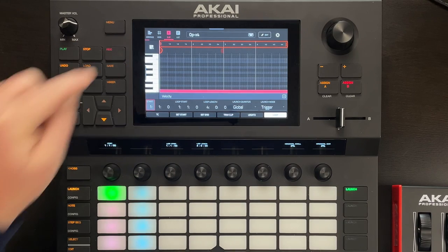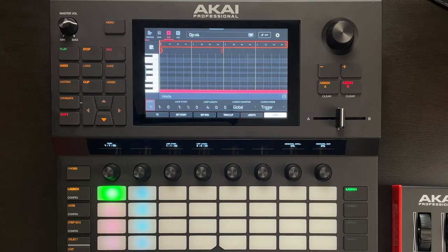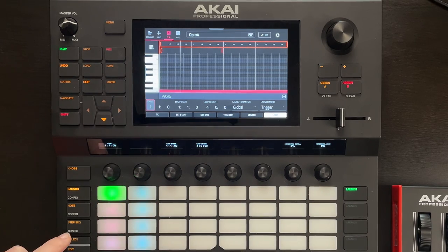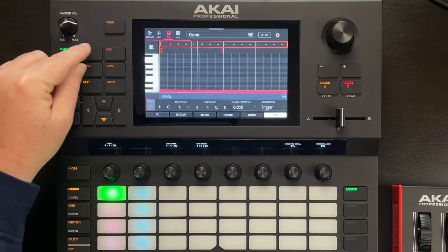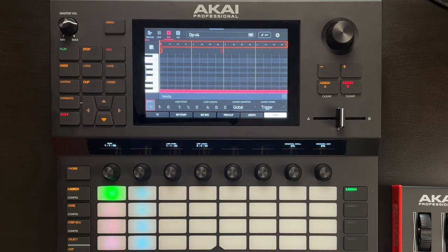You'll see here I've recorded a four-bar clip, and this clip just contains a single middle C note. It sounds like this. Not very exciting at this point, but it's a great starting point. This is going to allow us to not have to hold down any keys in order for this patch to make a sound.